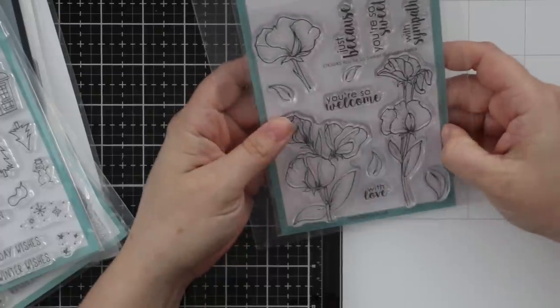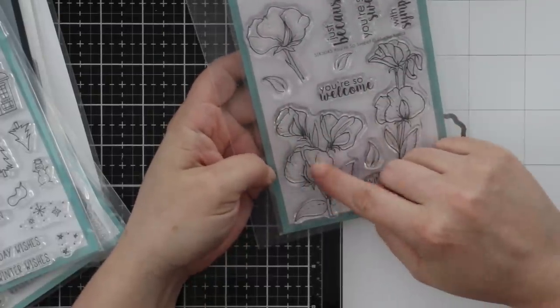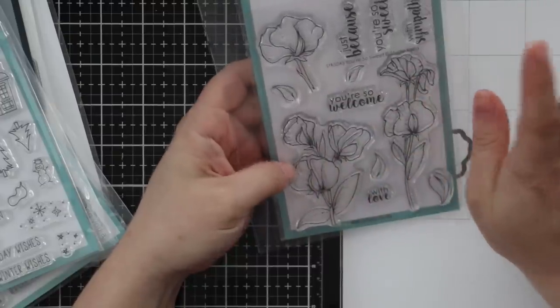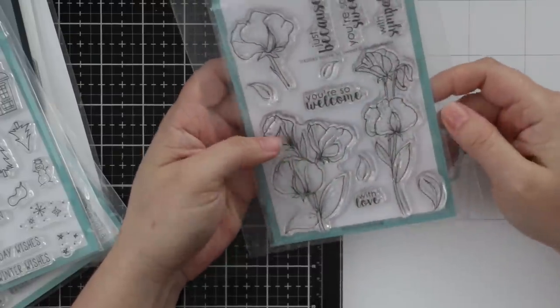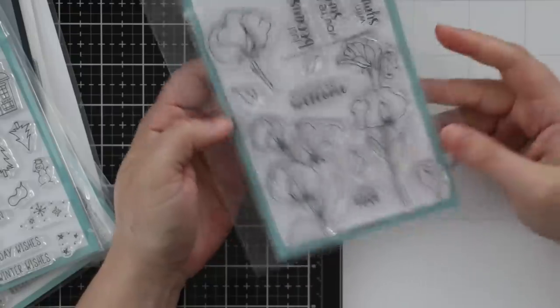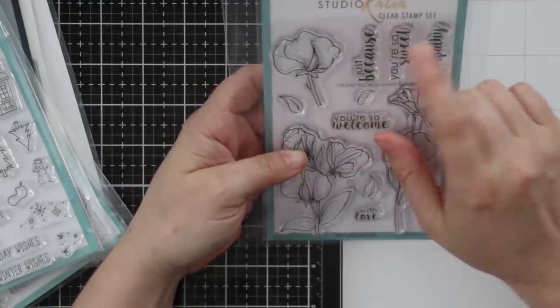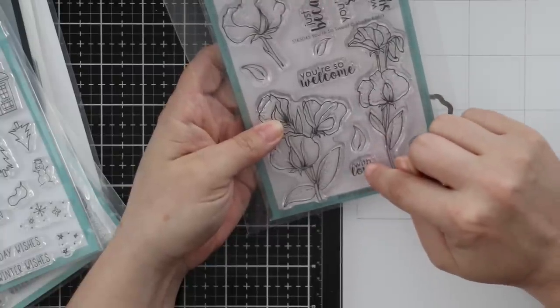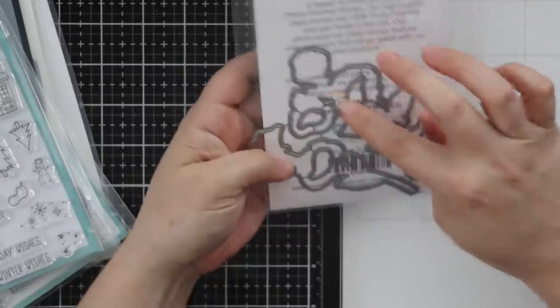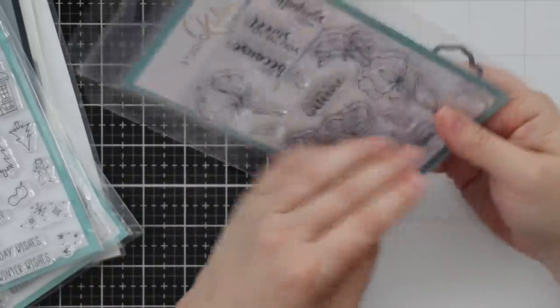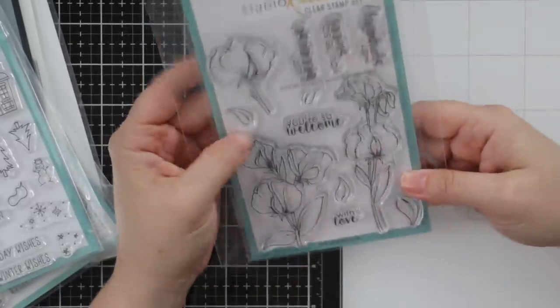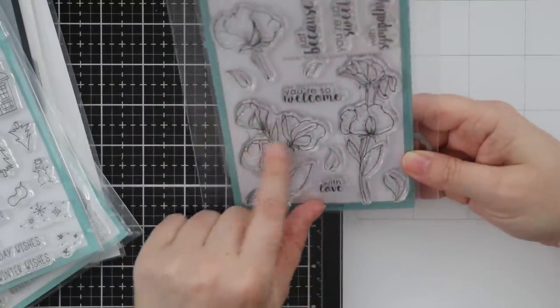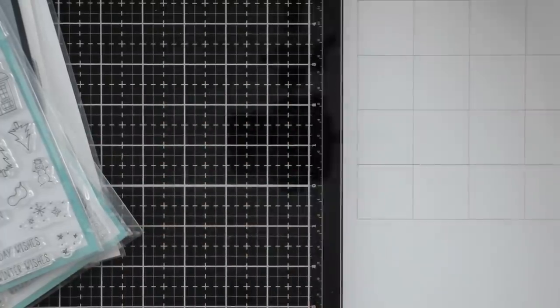This one is so pretty - this is You're So Sweet, and these are sweet pea images. I have a soft spot for sweet peas - my grammies always grow these. Just Because, You're So Sweet, With Sympathy, You're So Welcome, With Love. There's a coordinating wafer die set to die cut all of these out. This is the very first sweet pea set I've ever had, so I love it.